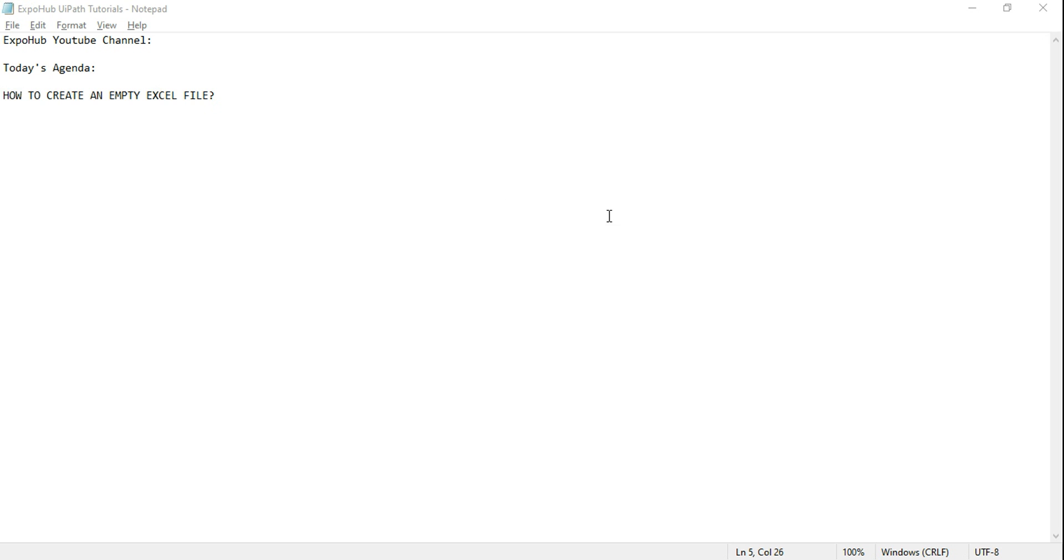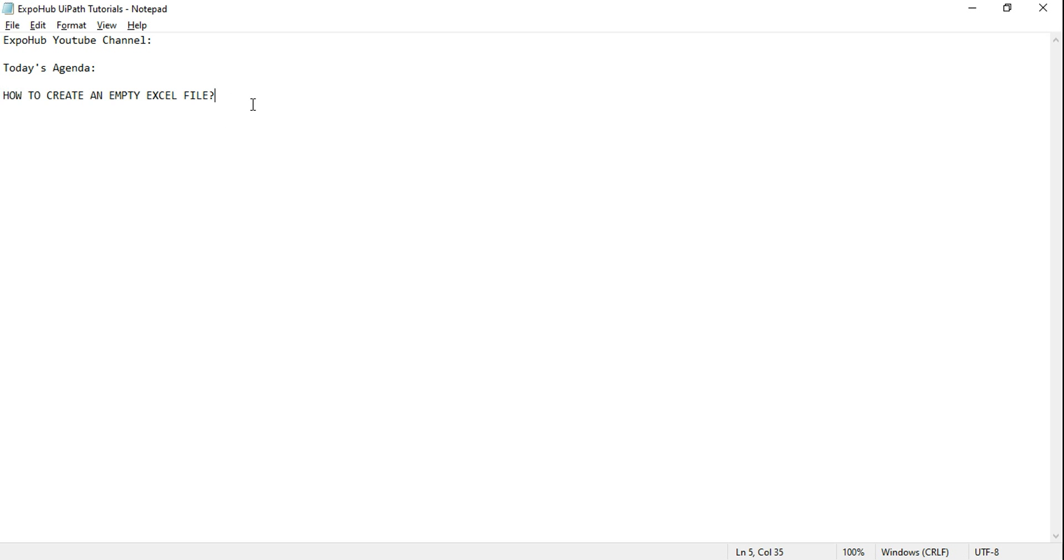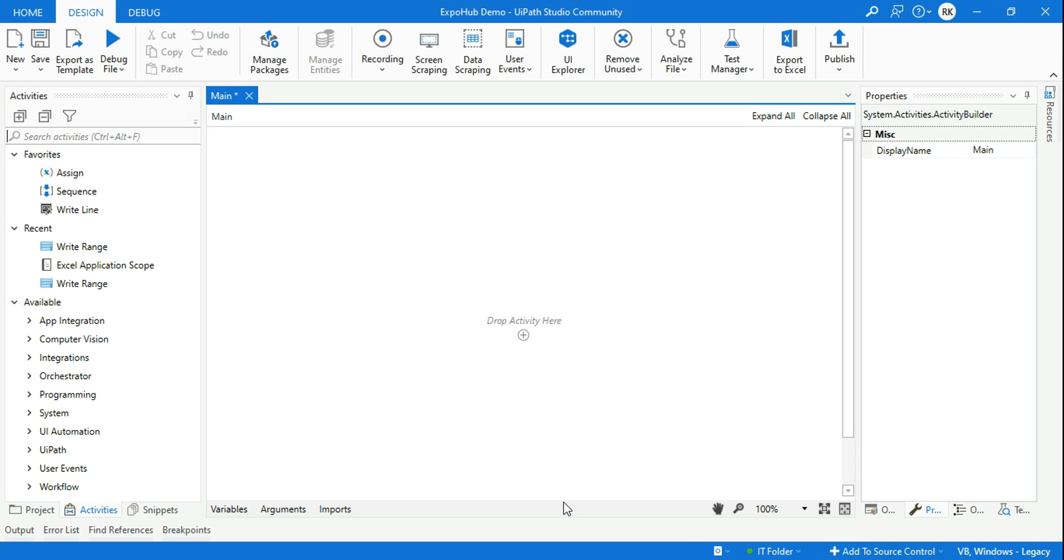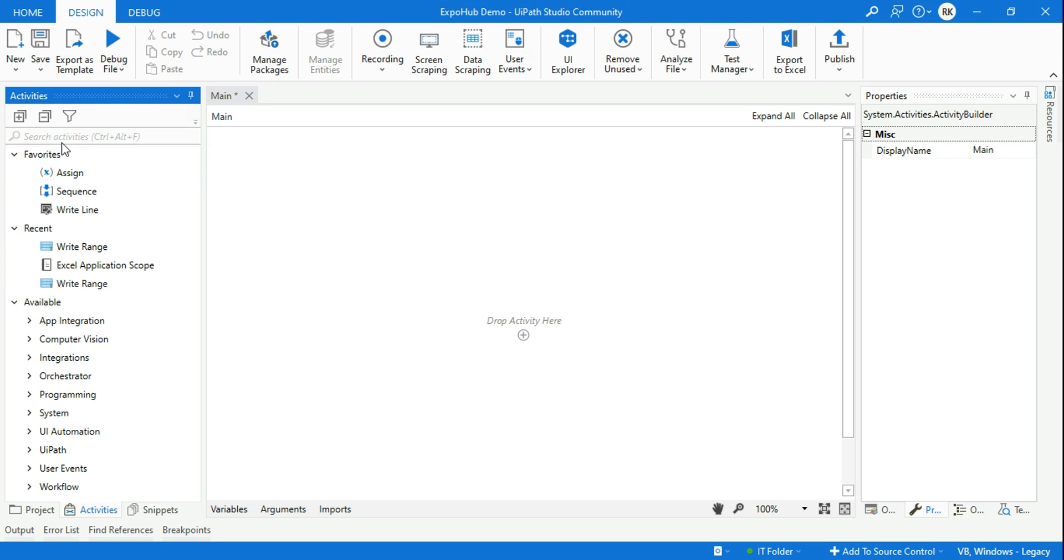Hey guys, today's topic is how to create an empty Excel file in UiPath. Anyone who is a newbie to UiPath may have this question. So let's see how you can do it. There are two different ways I'm going to teach you. First of all, we'll start with an Excel Application Scope.